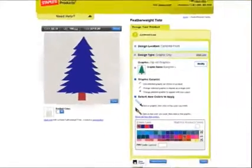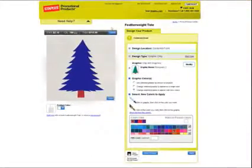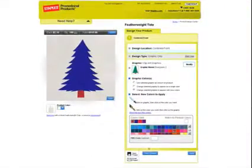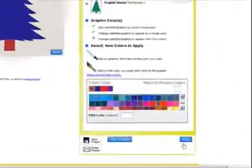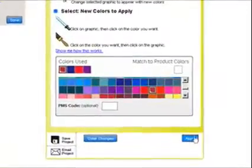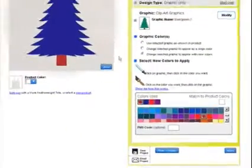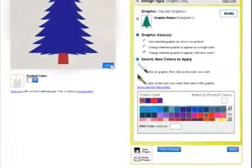When the graphic to the left displays your desired colors, click the apply button near the color palette or the done button near your graphic preview.